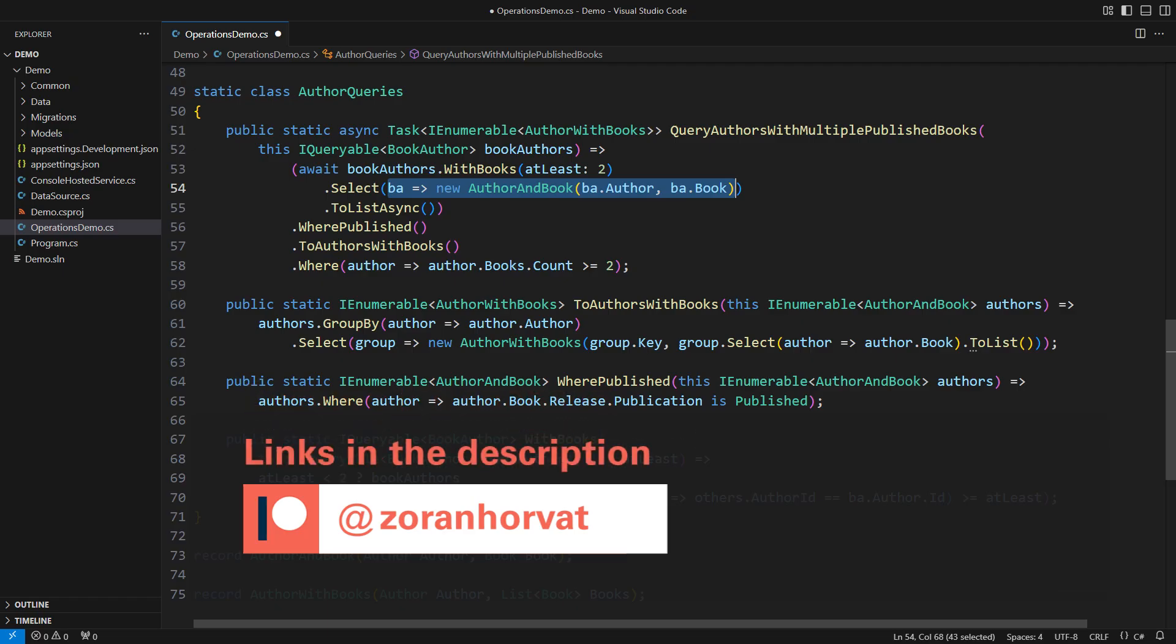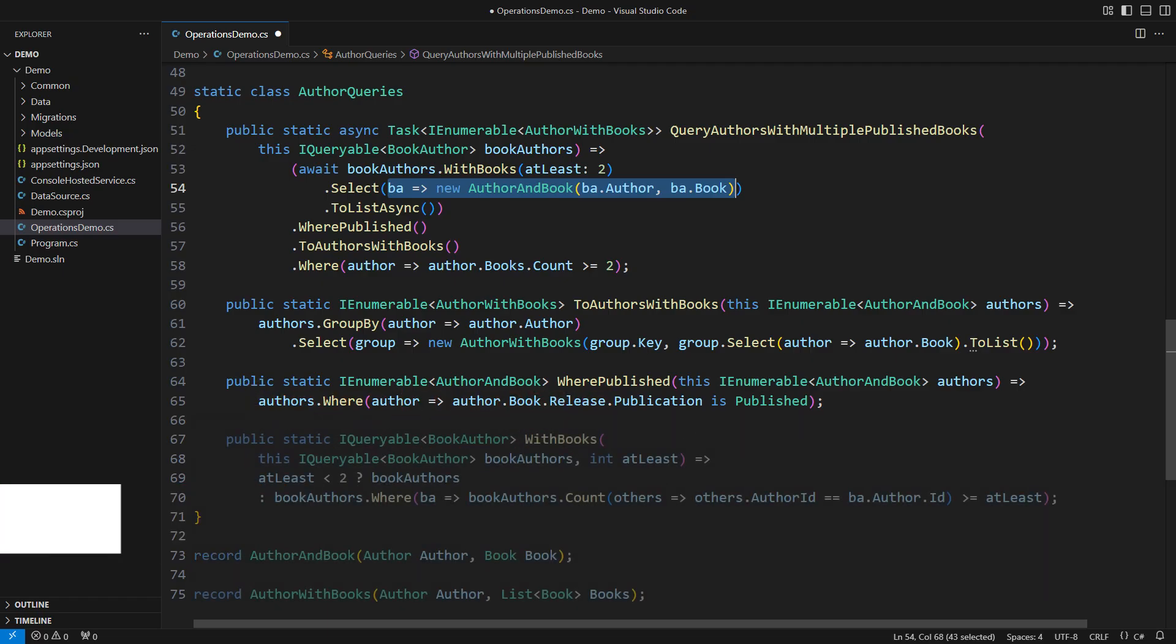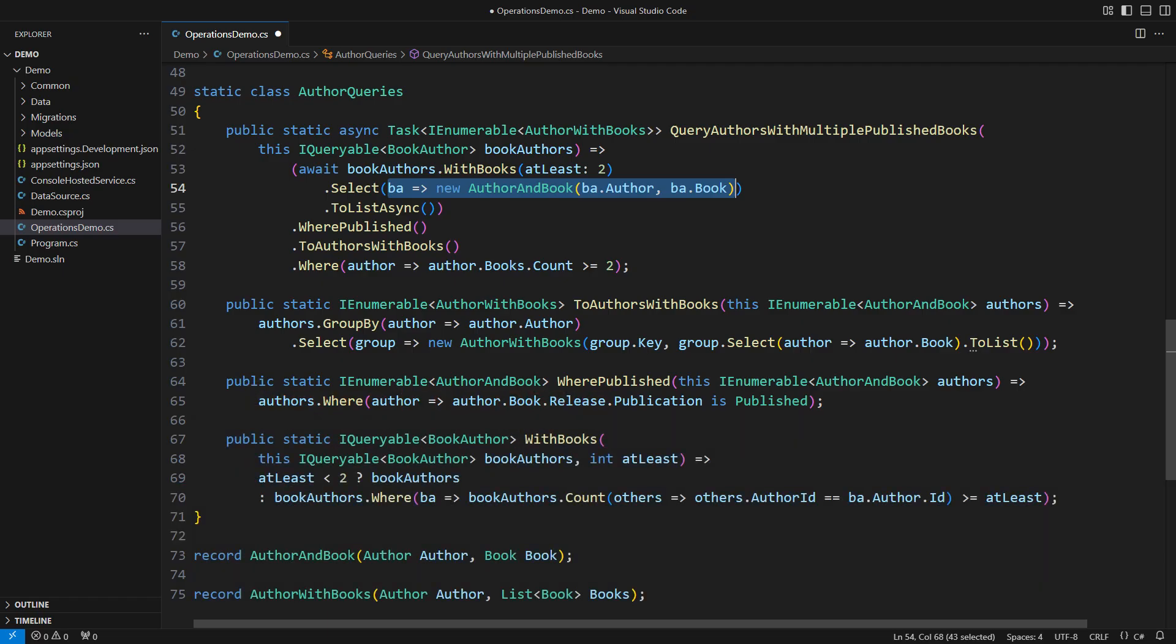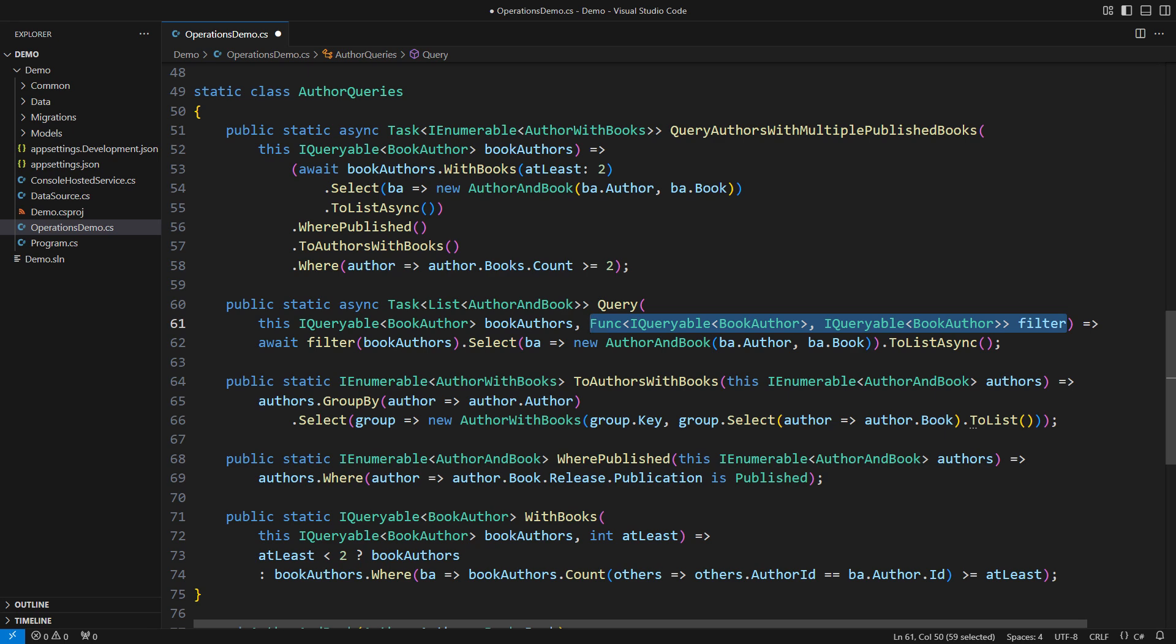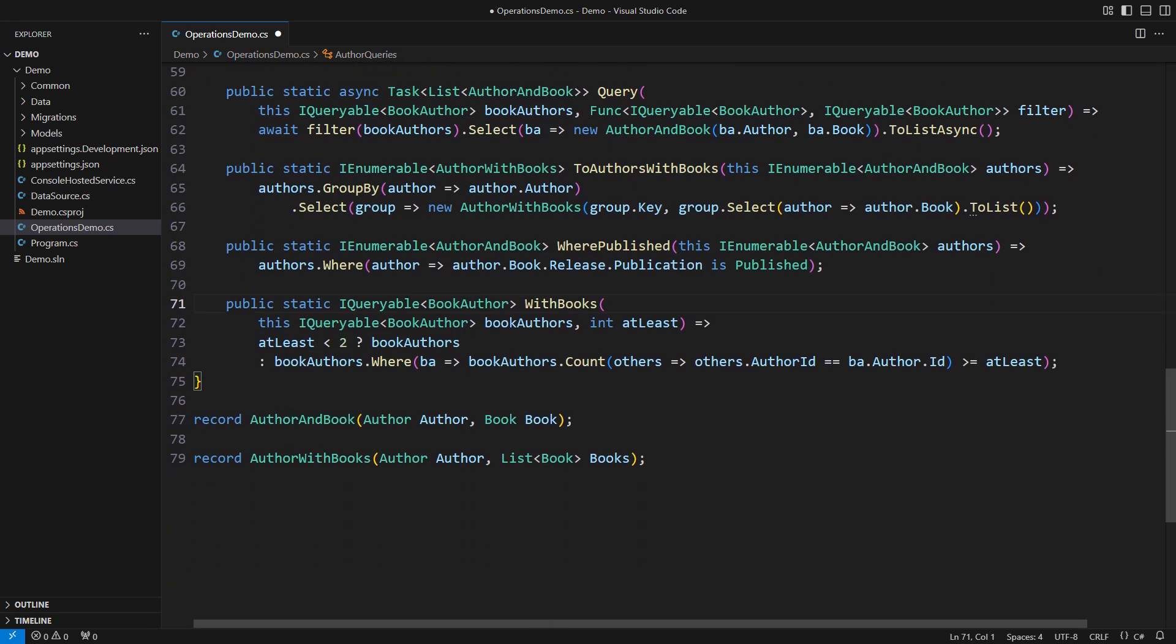I will now implement the most advanced feature in this demo. This extension method represents the complete general-purpose optimized database query for authors and their books. You can extend it by injecting a custom filter. We are building a powerful querying engine now. This is a senior programming level, so you better focus on what comes next.